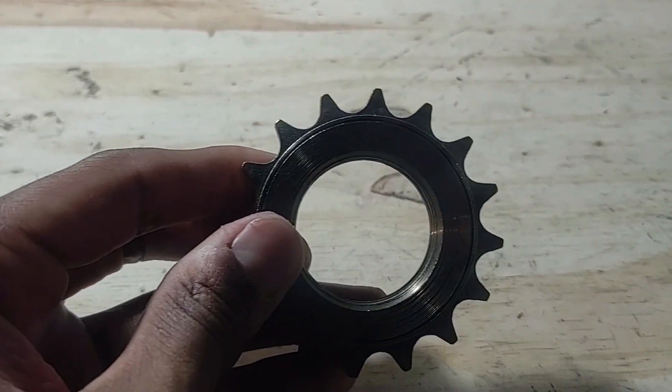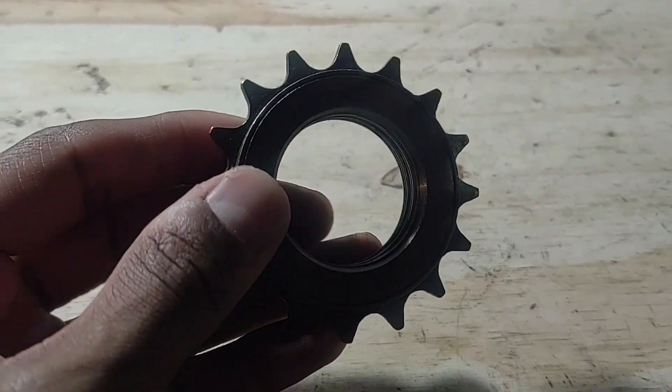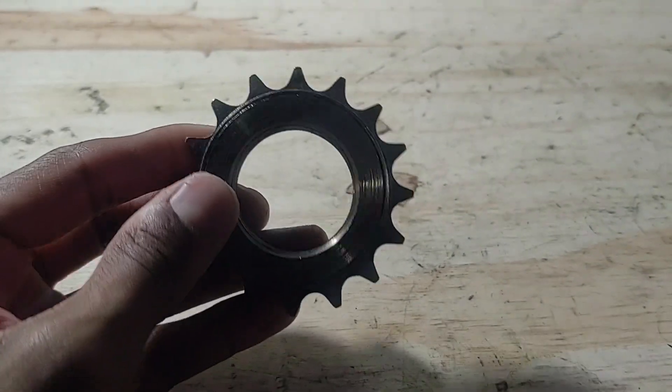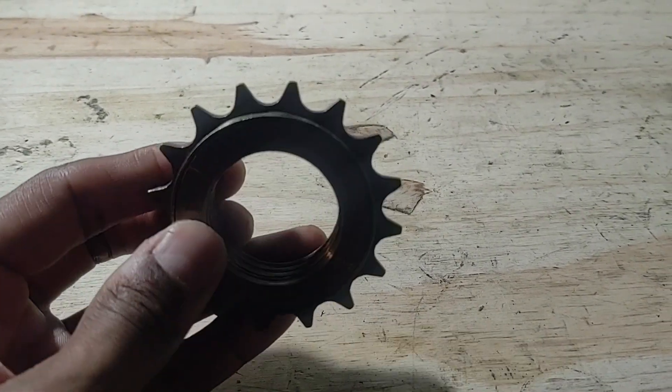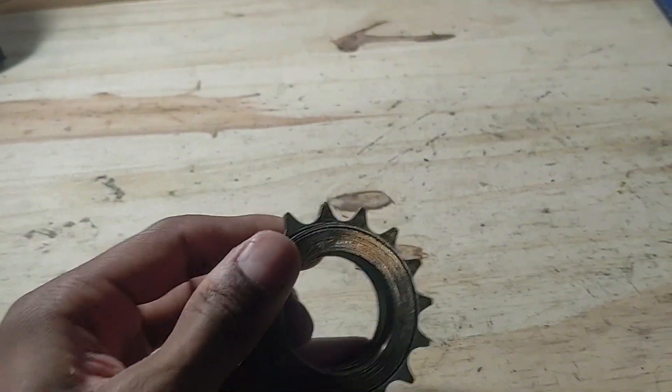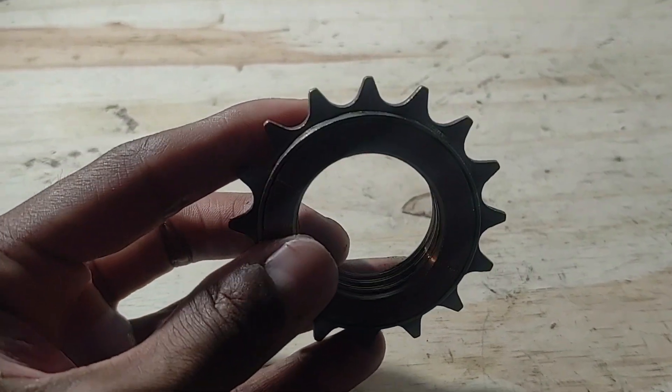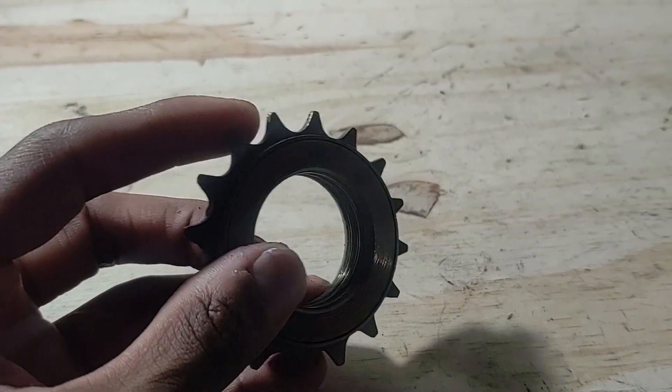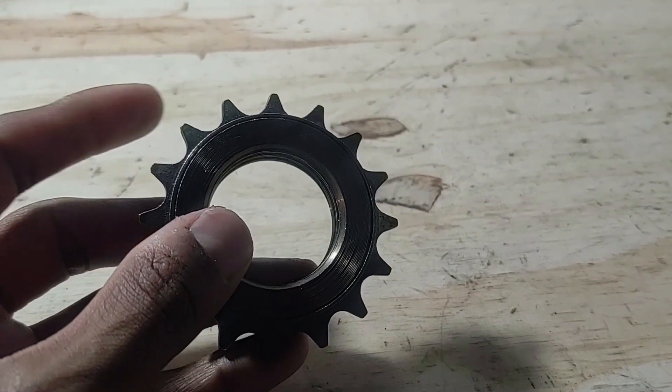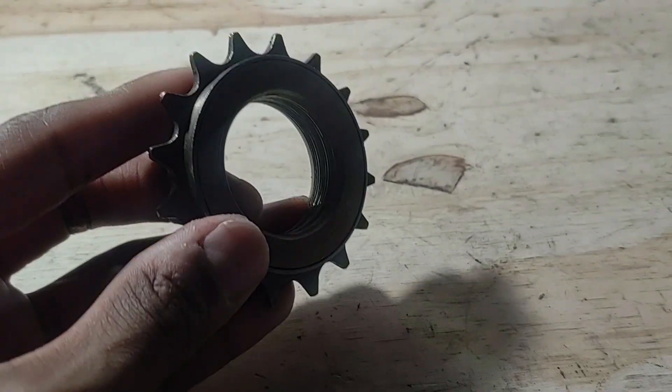So this is what a freewheel looks like, and this is basically what will make the power transmission possible from the motor to the rear wheel without turning the pedals.